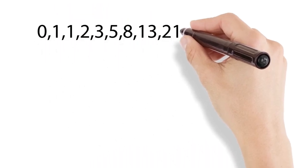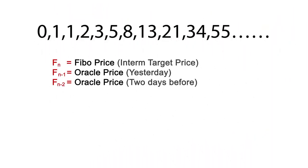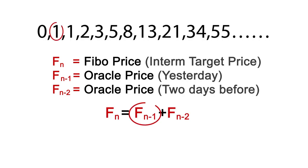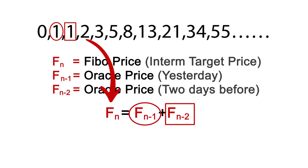Fibo price is the interim target price that calculates the ratio between the last 2 days oracle price. Now let's find the Fibo price. Let's assume oracle price of the first day as $1, while the following day's oracle price is also $1. We add them up to calculate the next target price in our formula.